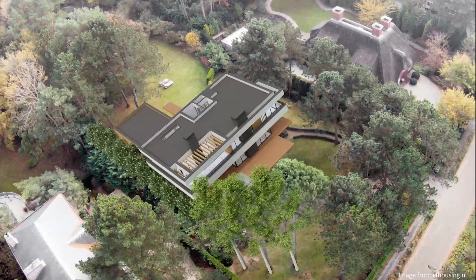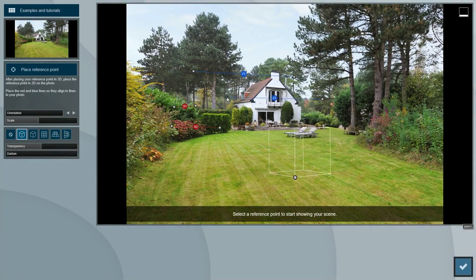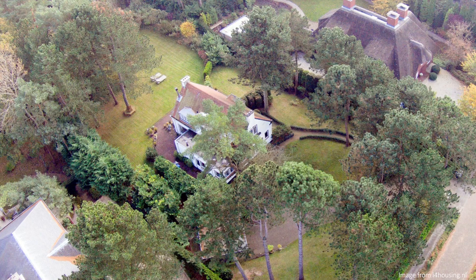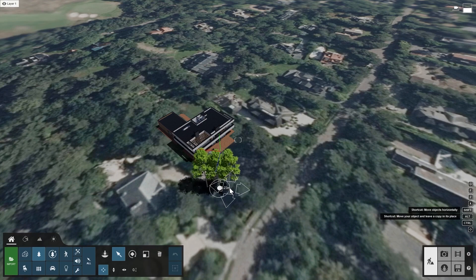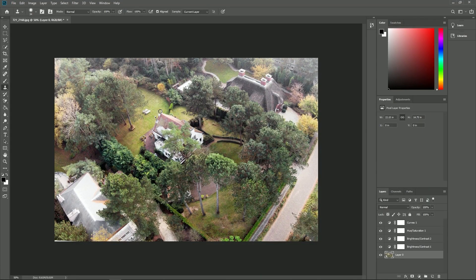Welcome everyone to the second photo matching tutorial. In the first tutorial, we saw how you can create a photo match inside of Lumion without the need to edit the final render with other programs such as Photoshop. In this tutorial, we'll use a slightly more complex photo for our photo match. It has some objects in the foreground and background of where we will be placing our house. To keep these additional elements in the final render, we'll be using Lumion's 3D models and Photoshop, or any other image editor with similar functionality.